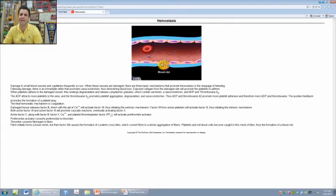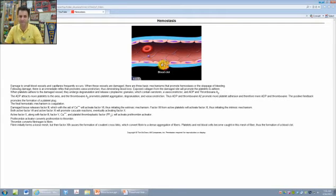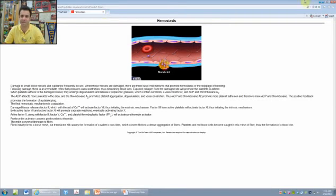This is not a scar. This is not a scab yet — this is just the clot forming. A scab will be the end result. But initially, it's just a blood clot.